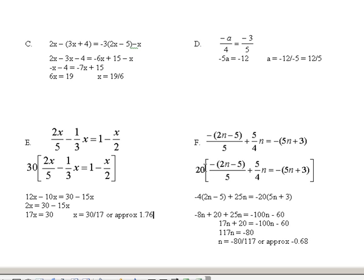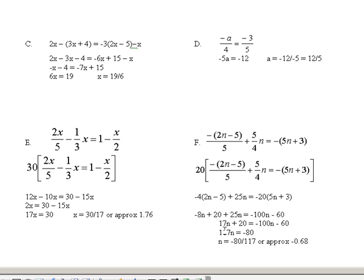On this problem, the common denominator is 20. So I write the equation with brackets around it and a big 20. 5 goes into 20 four times, and I'll distribute that 4 through the parentheses on the next step. 4 goes into 20 five times; 5 times 5n is 25n. I still have to multiply by the common denominator of 20, so minus 20 times that 5n plus 3. Distributing: minus 4 times 2n is minus 8n; minus 4 times minus 5 is plus 20. Plus 25n equals minus 20 times 5n which is minus 100n, and minus 20 times 3 is minus 60. Combining like terms: minus 8n plus 25n is 17n, plus 20 equals minus 100n minus 60.